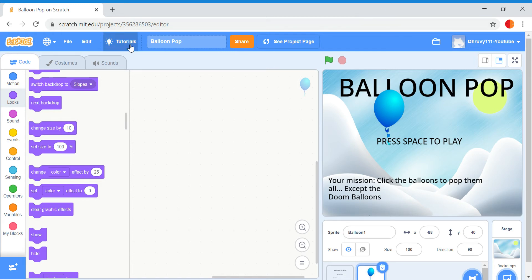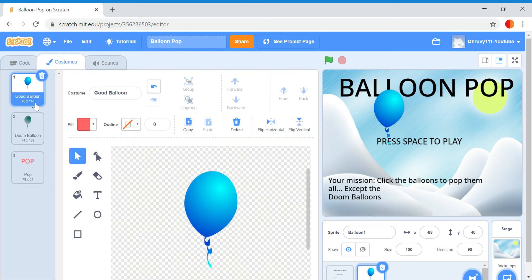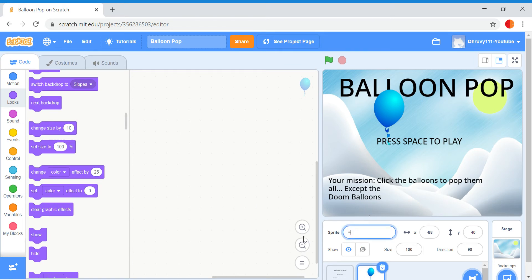We've got this costume right here: good balloon, doom balloon, and they pop. So we're going to quickly name them: the good balloon, the doom balloon, and the pop.